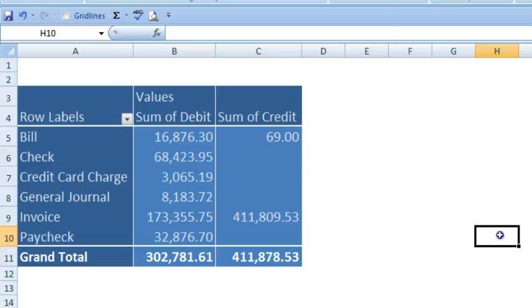Another issue that stands out is the proportion of checks to bills, which is roughly 4 to 1. Normally, you would see this proportion reversed.